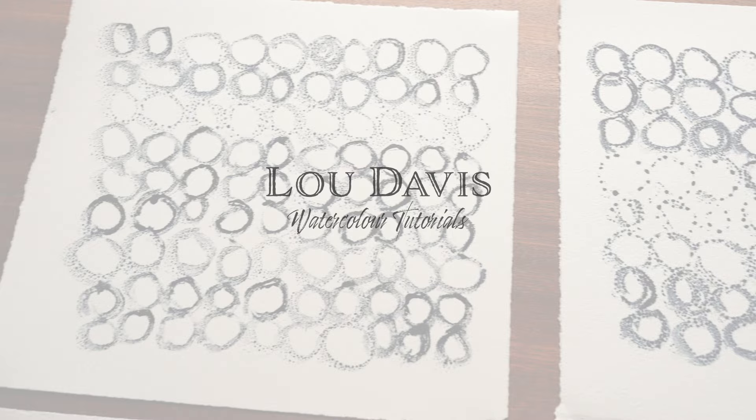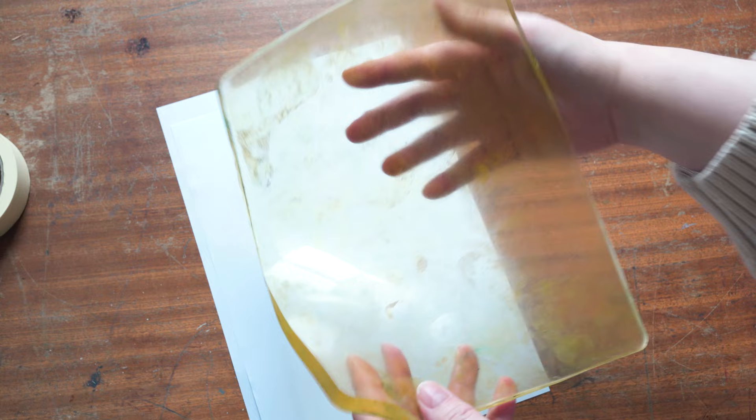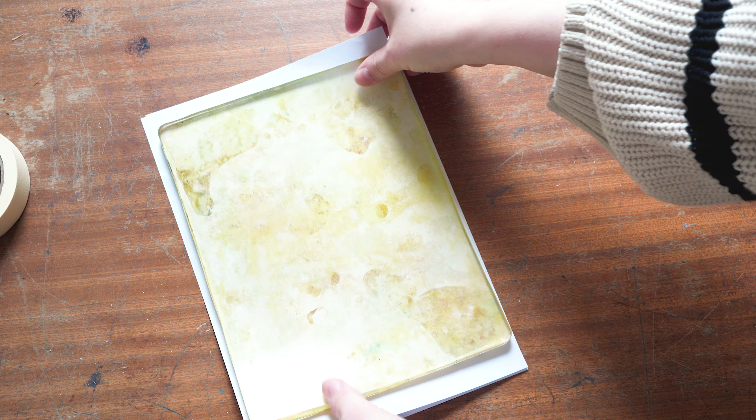So to start with, this is my gel plate. It's a Gelly Arts gel printing plate and I have had mine for a very long time so it's a bit mucky. Before I used it today I gave it a good wash with some nice soapy water to degrease it, but you'll see that it's still a little bit stained because it's very old, it's been well used.